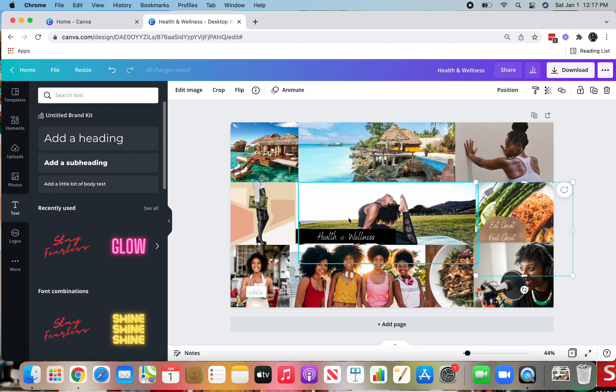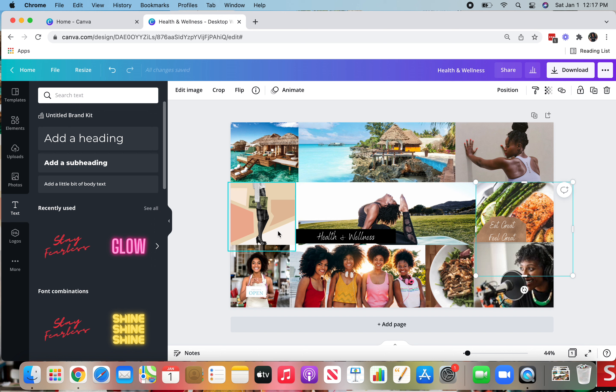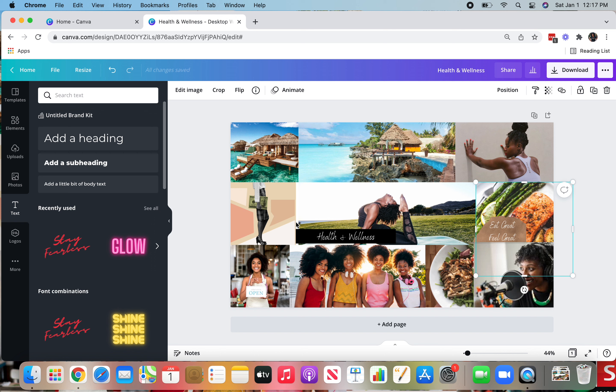And there you have it, you guys, this is how you add in your photos. This is how you add in different text and elements. And again, you can change the photos to be whatever position you want.